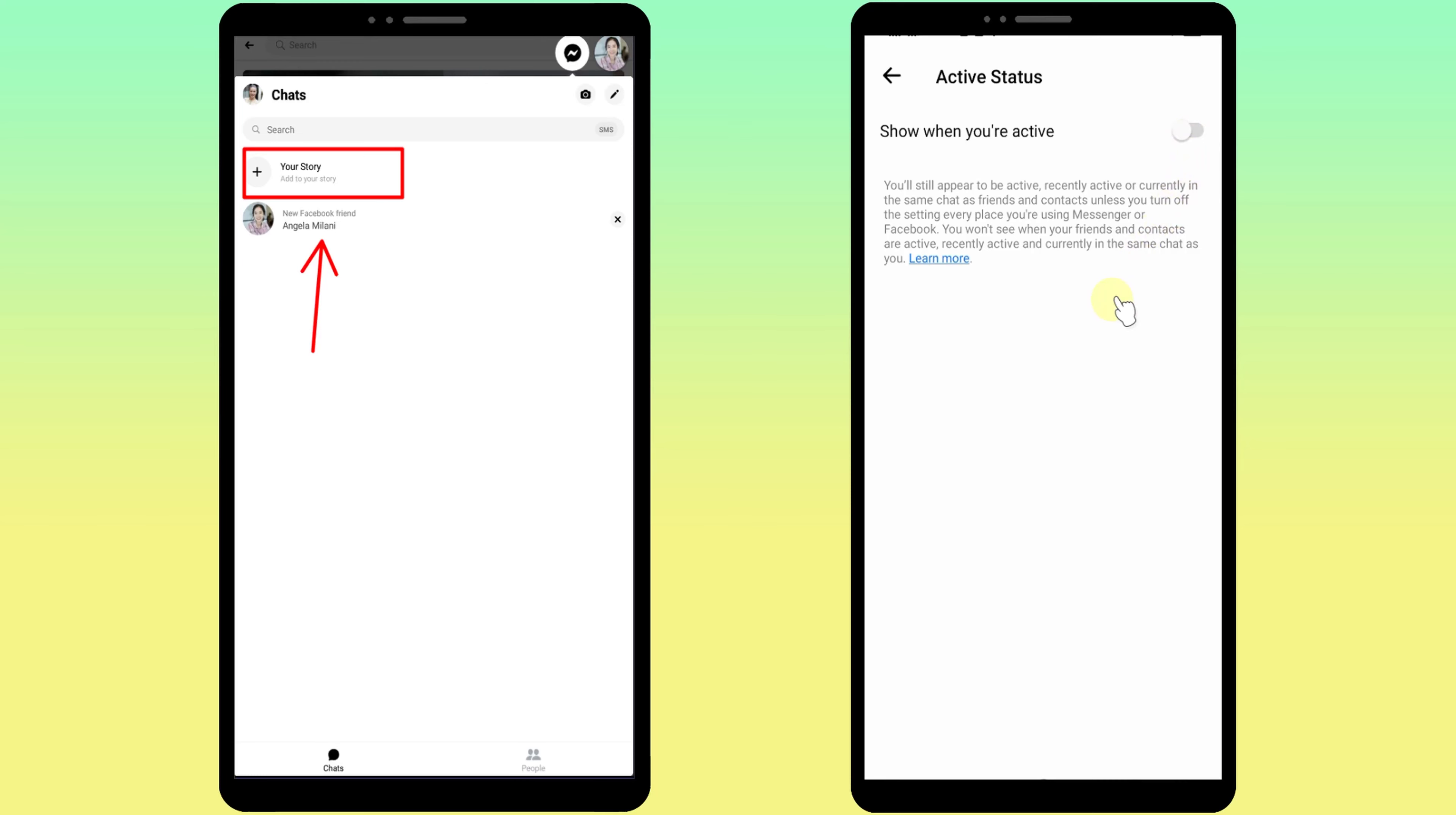So you have to do the same thing in Messenger. First, open the Messenger app, then tap your profile photo. Now tap Active Status, then tap the toggle switch to turn it off. Tap Turn Off in the pop-up window.